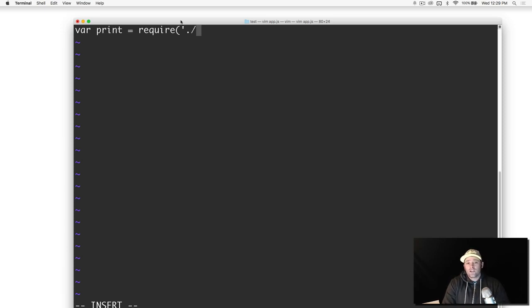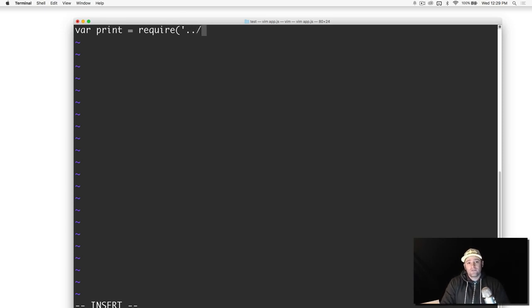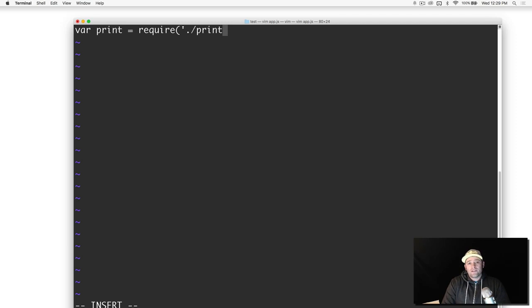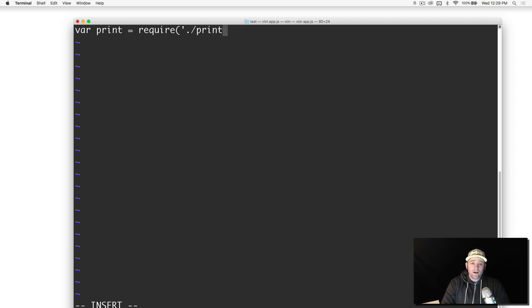That indicates that it's not in the npm modules folder, it's actually here in our project. You could put a directory here, whatever you need - you could say dot dot slash, you know, assets or whatever. But in our case it's right here in the same file system.